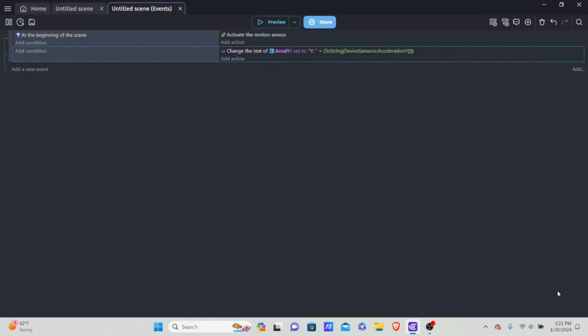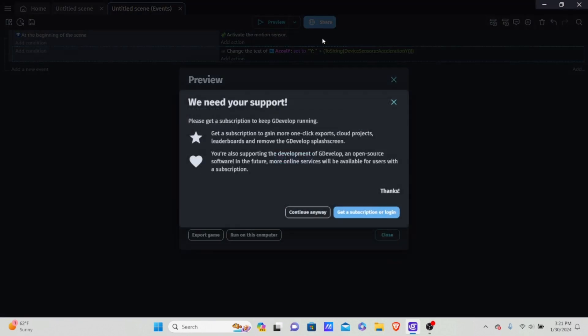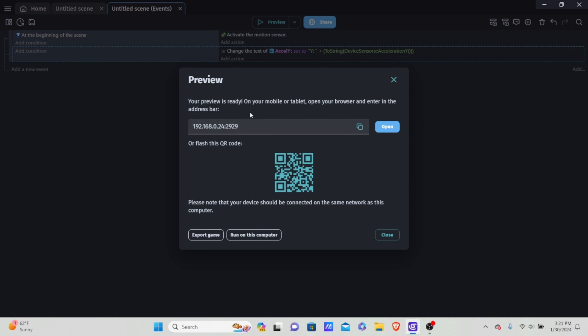I cannot test this out with you in the video, but I have tested all of these conditions and they do work. To test on your phone, go into the dropdown menu next to preview and select 'start a network preview over LAN', then continue anyway. You'll get a code and a QR code. Before scanning it, download Firefox first — GDevelop has a known issue where Google Chrome doesn't allow motion controls in preview. Go to Google Play or the Apple App Store, download Firefox, then scan the QR code or type it in the browser and it will work.